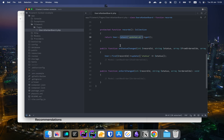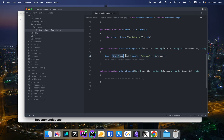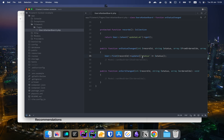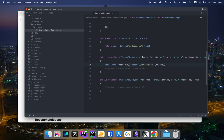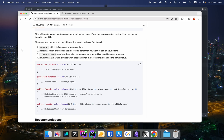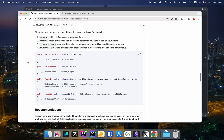We told it how to fetch all records for the Kanban board — all users sorted by their updated_at column in descending order. Then we told it to persist status updates: find the user whose status changed and update it in the database. We also added status to the fillable property so Eloquent doesn't ignore it.